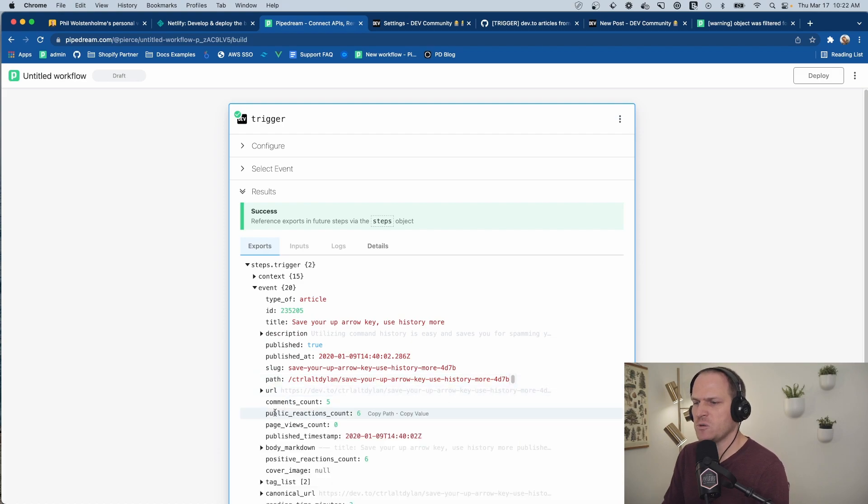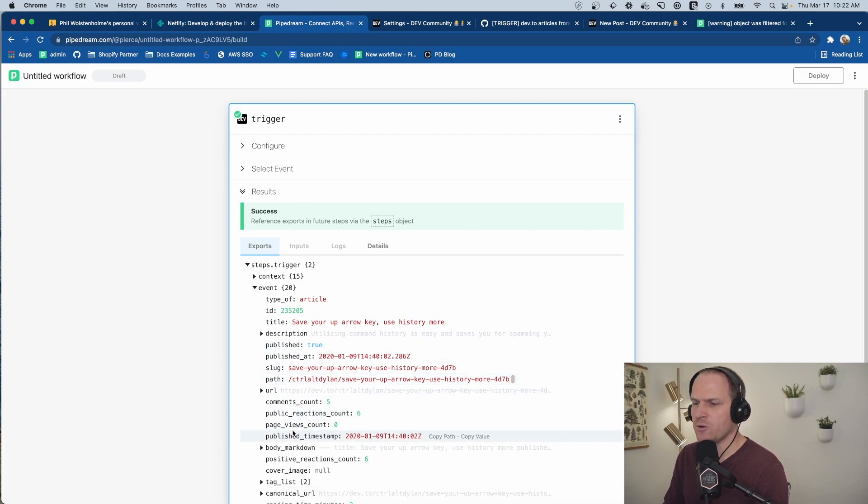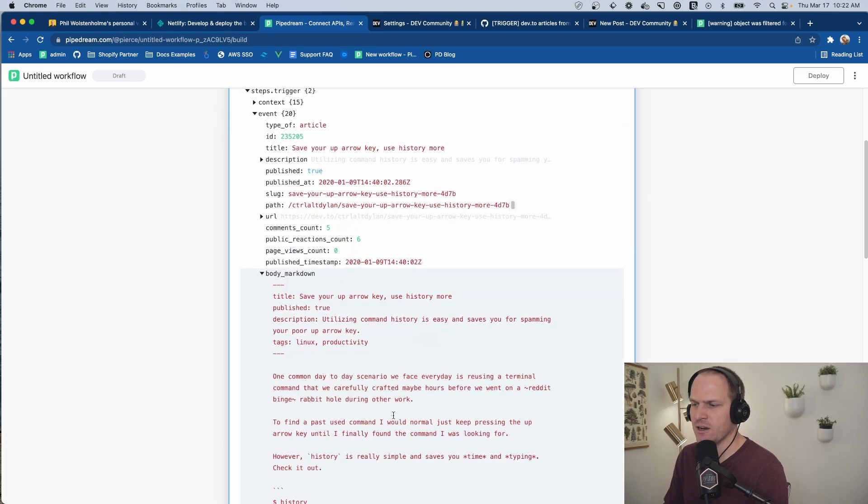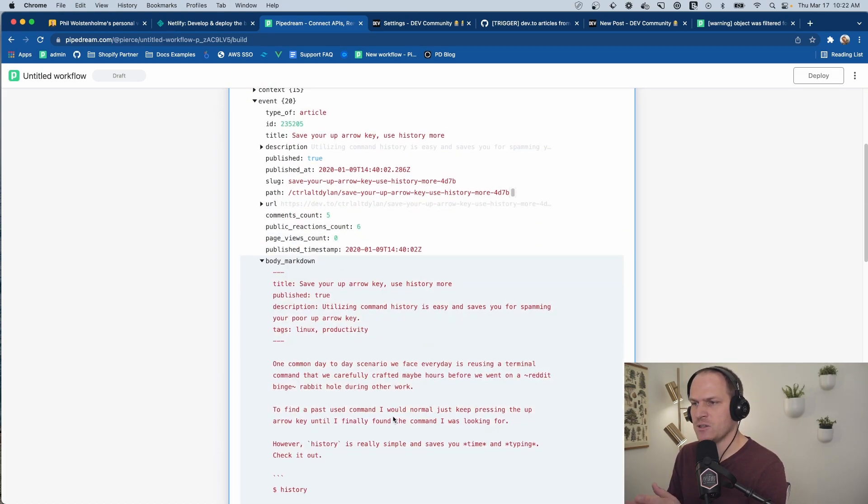The most important one, of course, is right here, the Markdown. We're going to take this content and we're going to push it to GitHub.